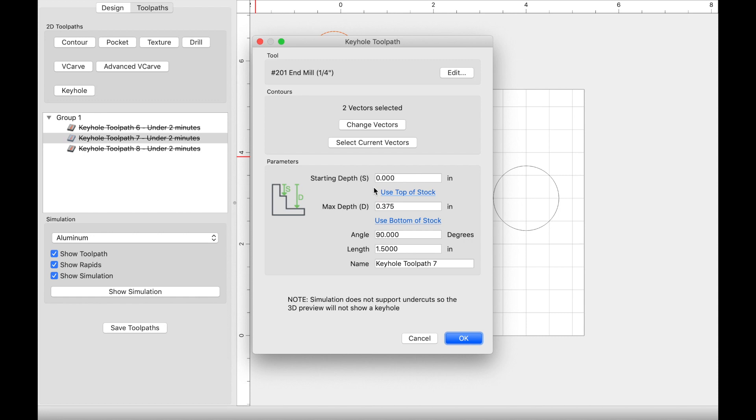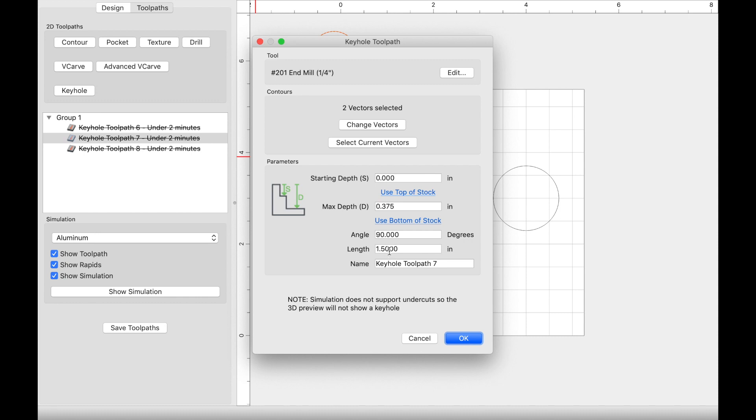What's important here is that your starting depth is always at the top of the material. And because I am using three quarter inch material, the max depth that I think is best is 0.375. The angle should always be 90 because we are plunging straight into the material. I measured a keyhole of one of my current flags and it's about an inch and a half, so I kept it at an inch and a half here. You can go ahead and enter whatever you think is best for yourself and you can go ahead and name it.